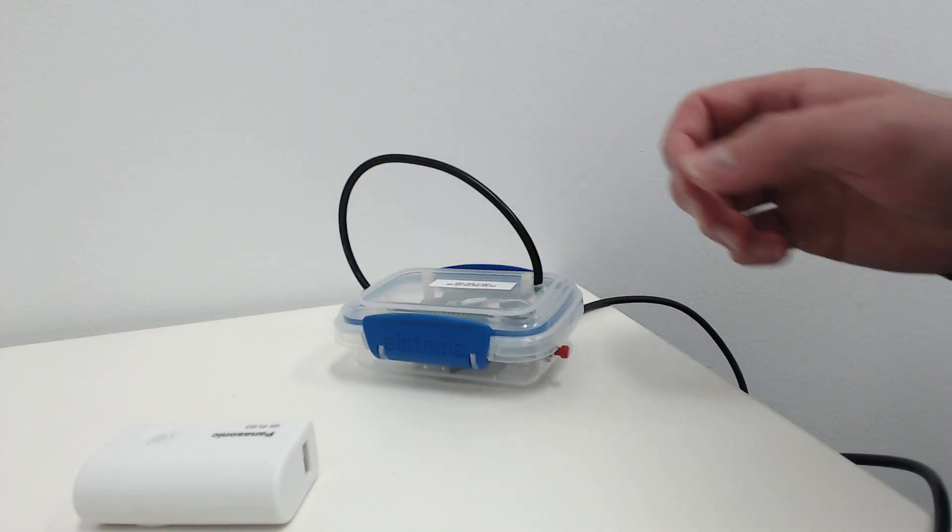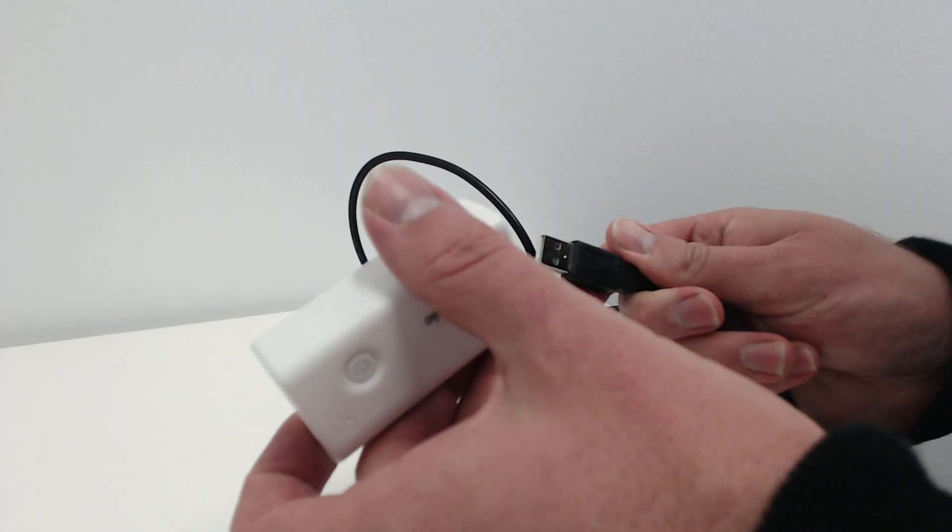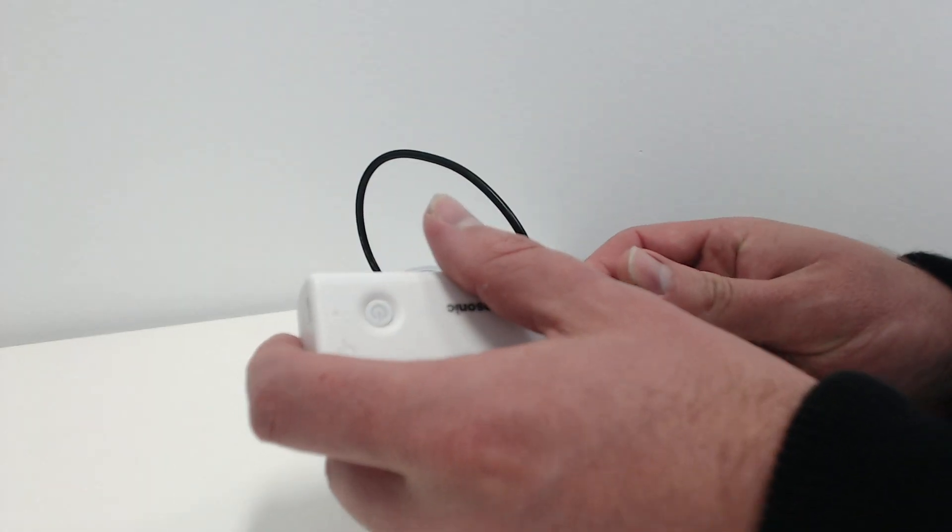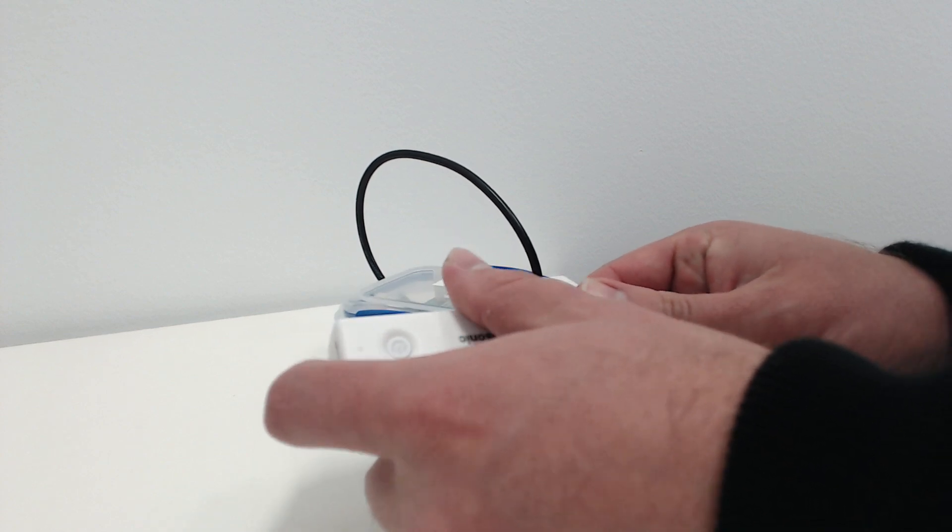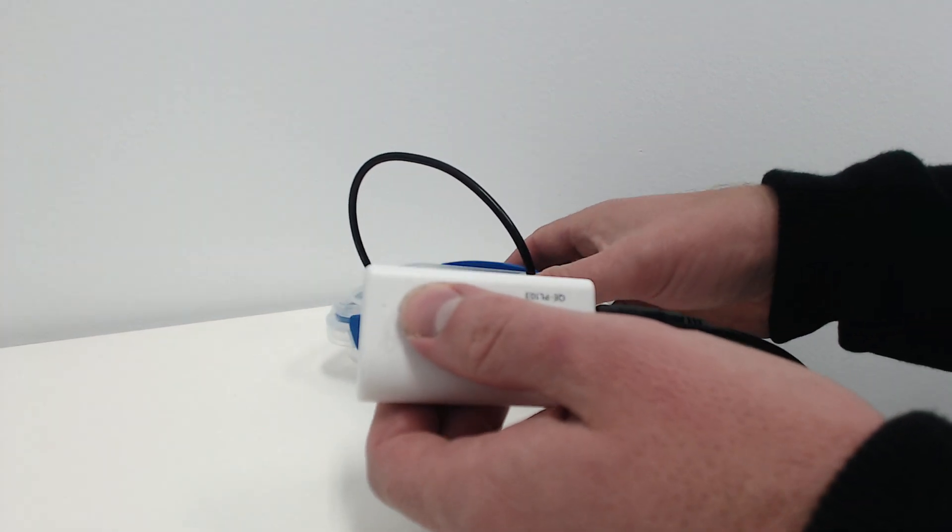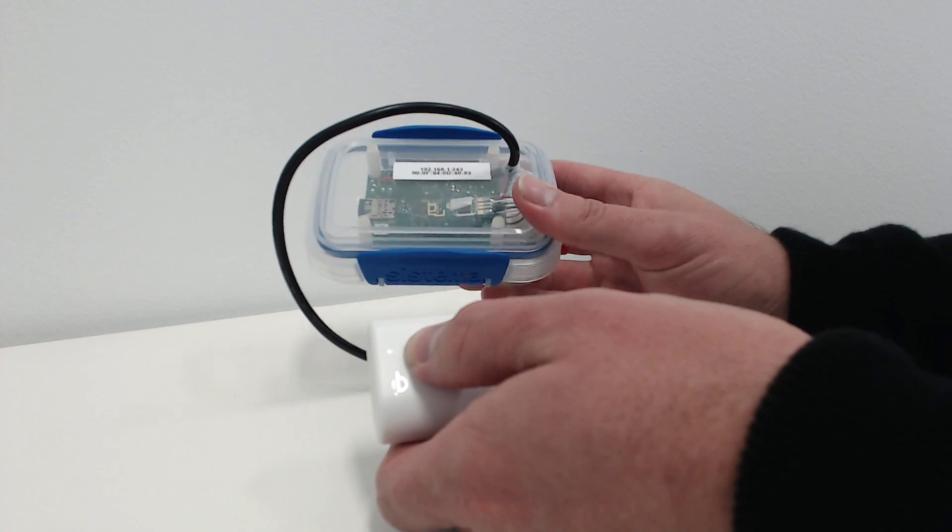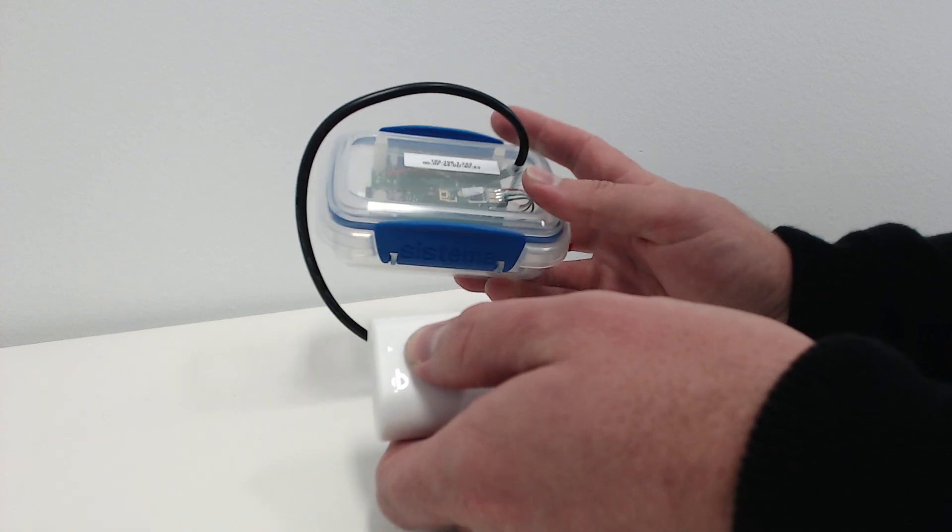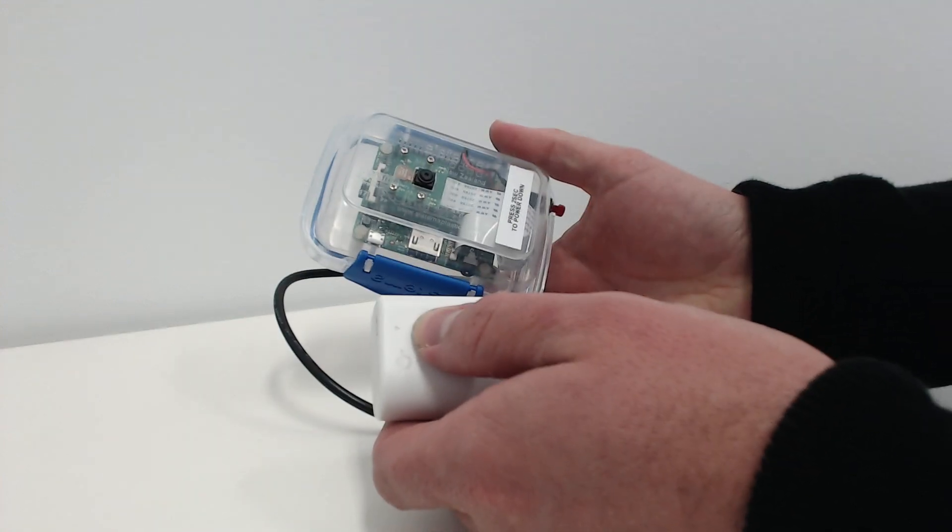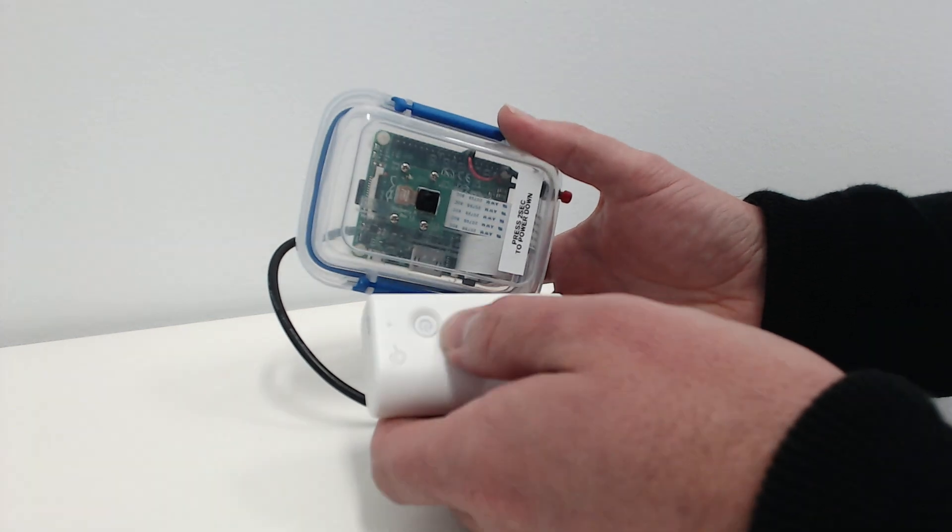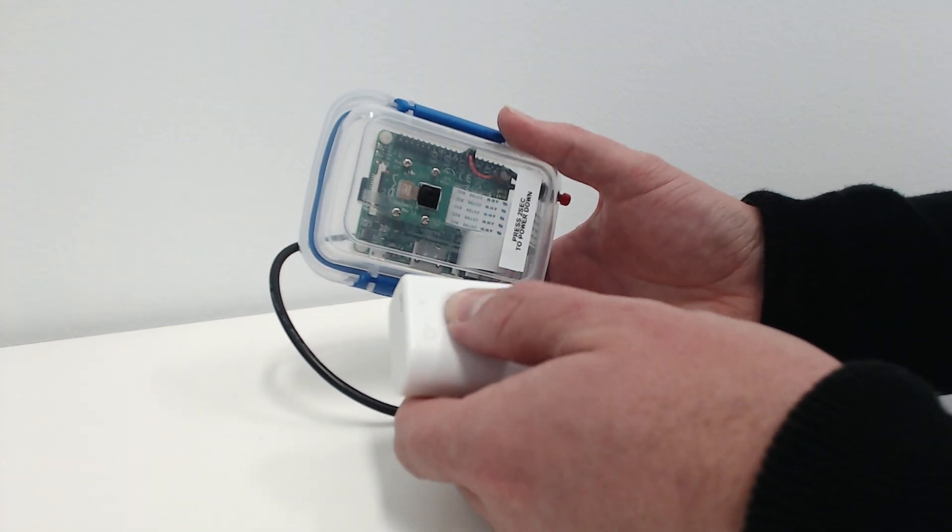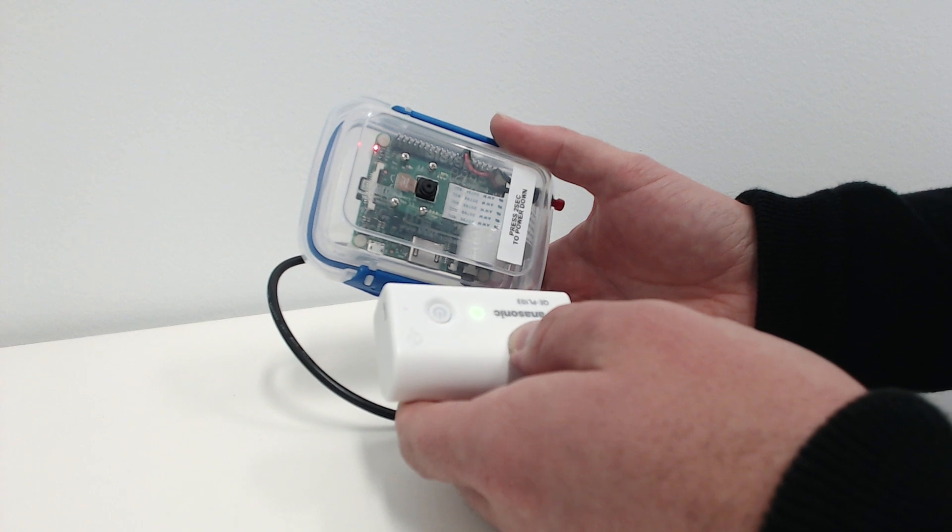It has a USB cable which can plug into one of these little mobile phone booster packs. That enables totally portable operation of this device, so it can be set up somewhere and do some time-lapse recording or periodically take a photograph.